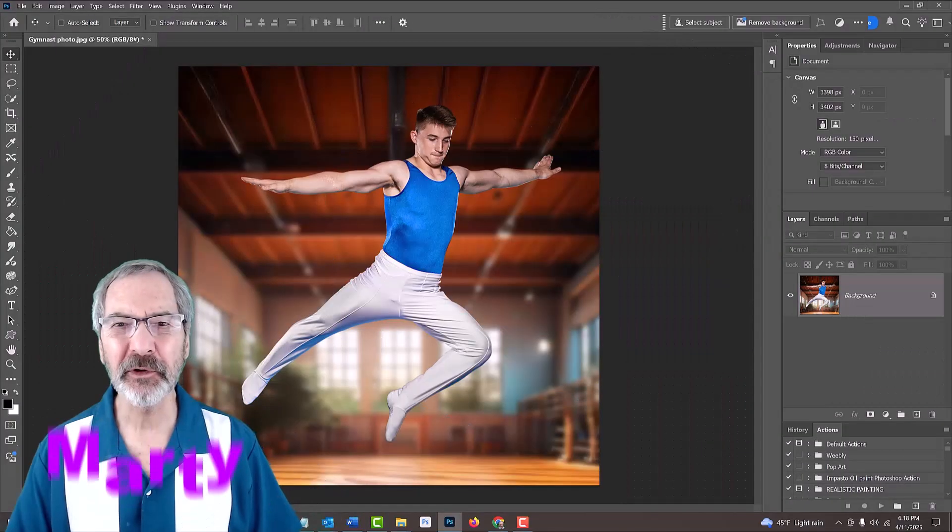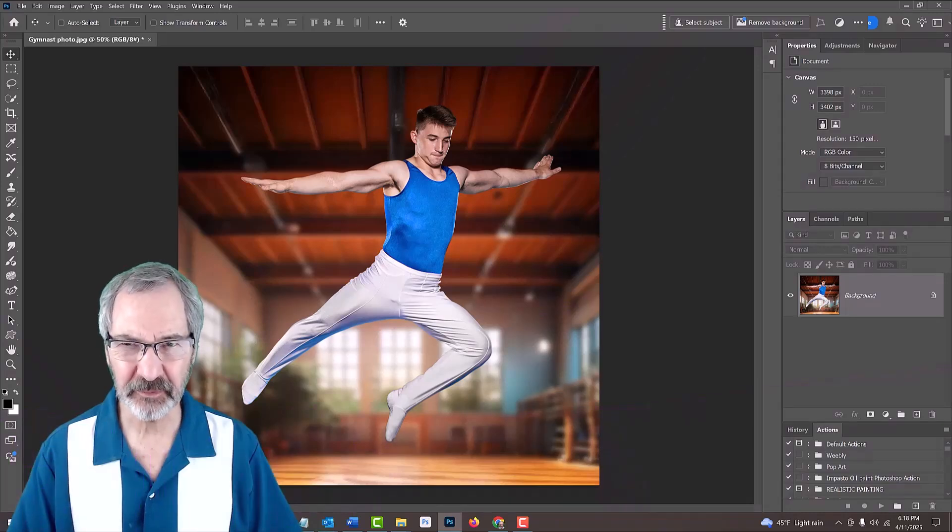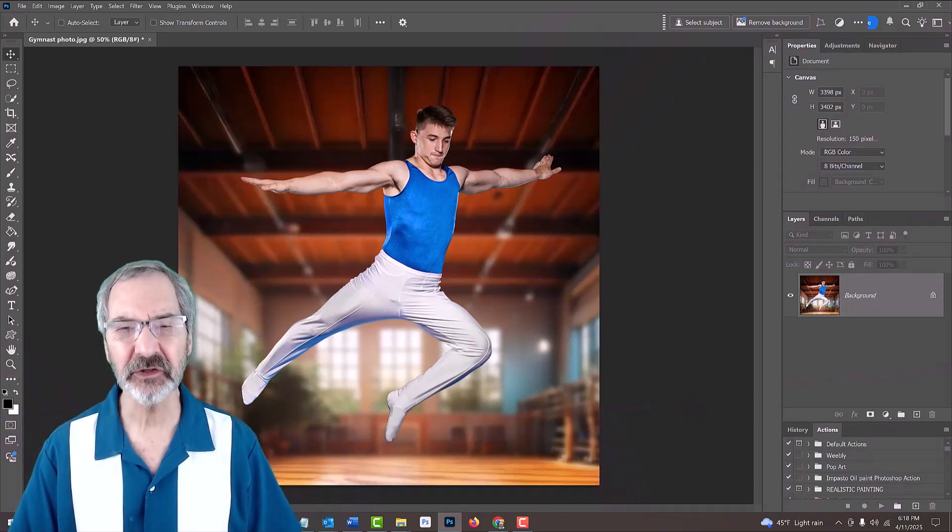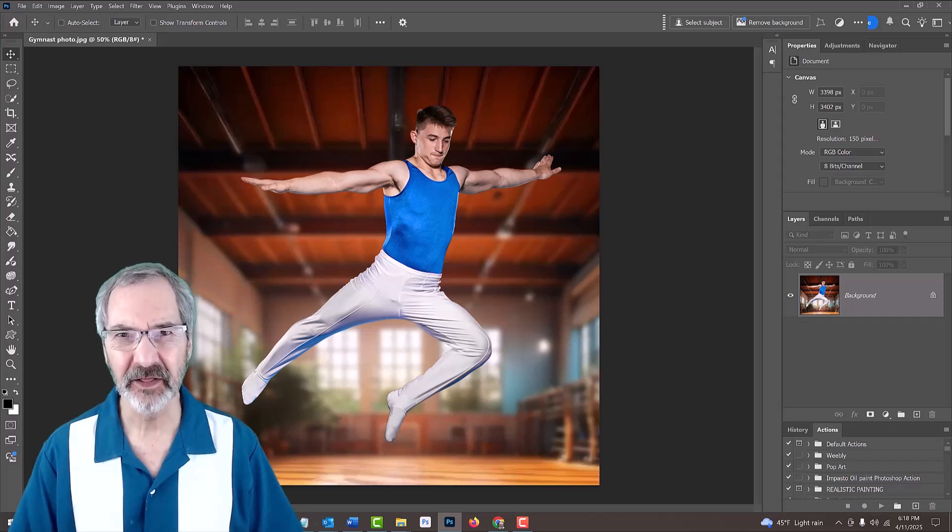Open a photo of someone or something that you'd like to use for this project. I downloaded this one from Shutterstock.